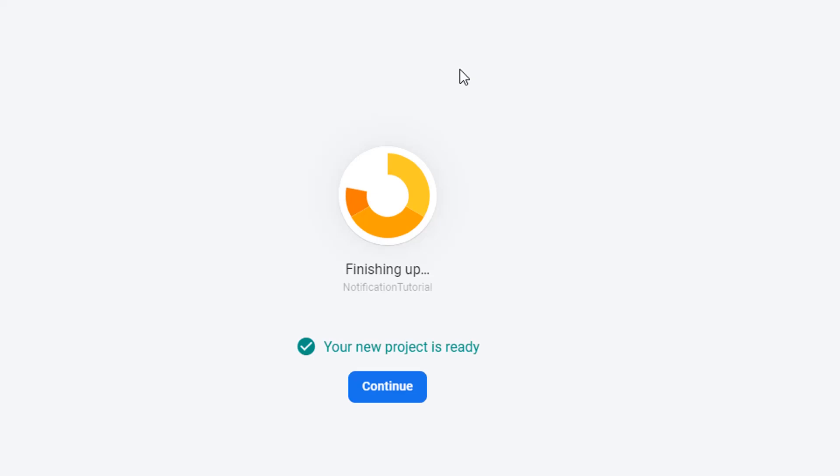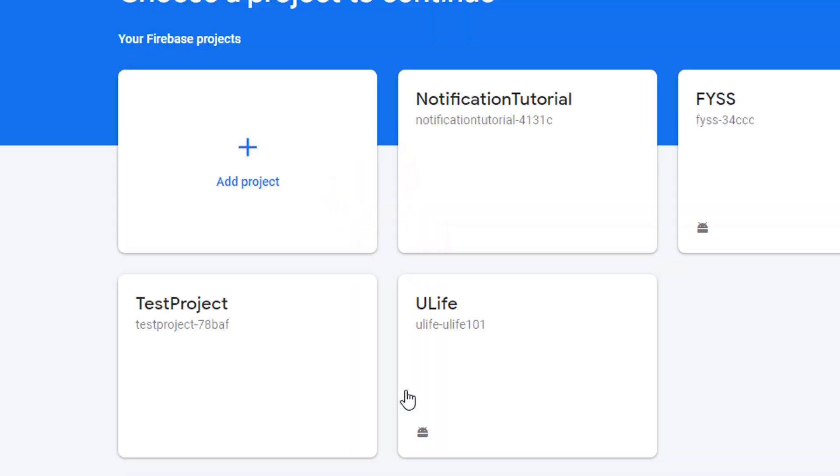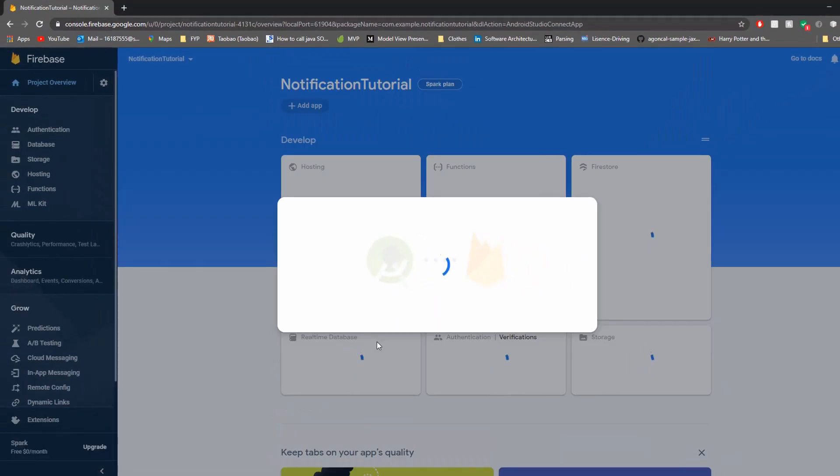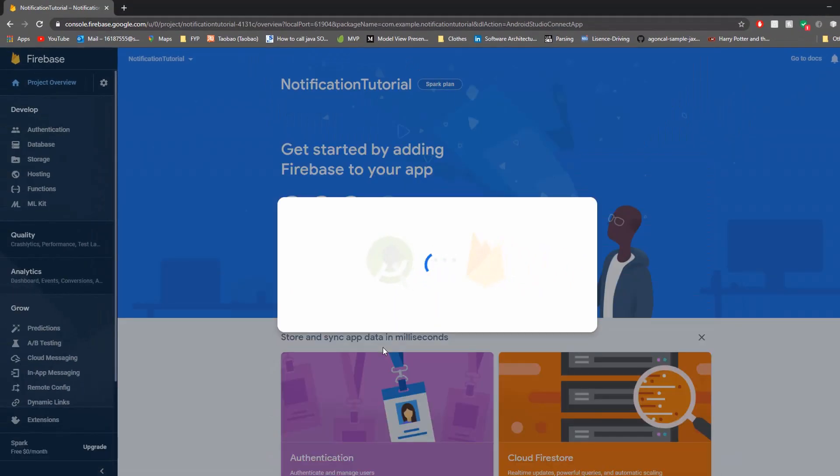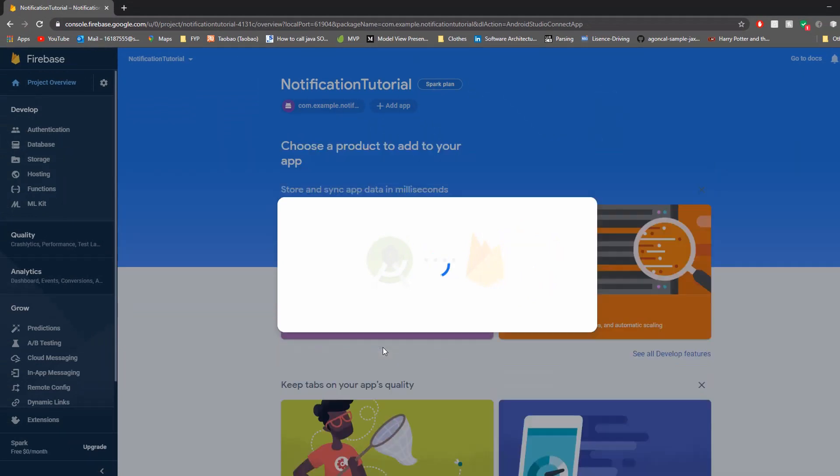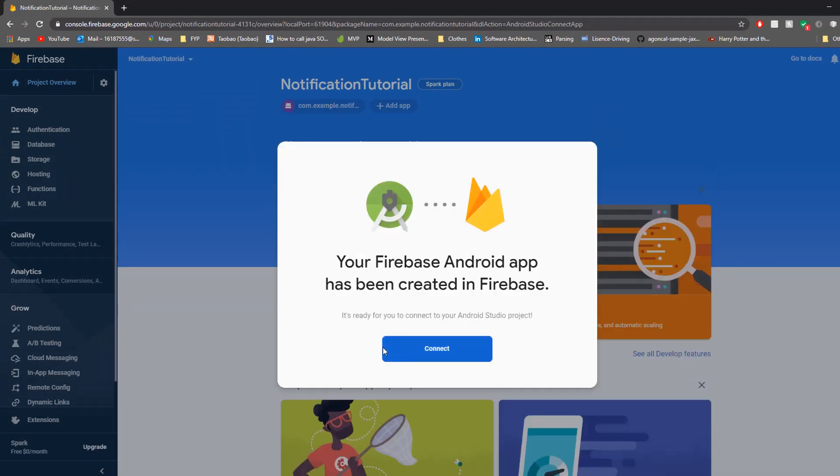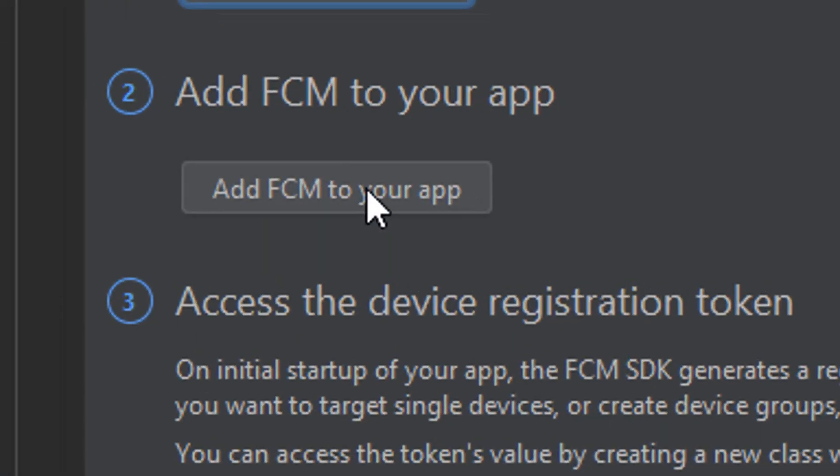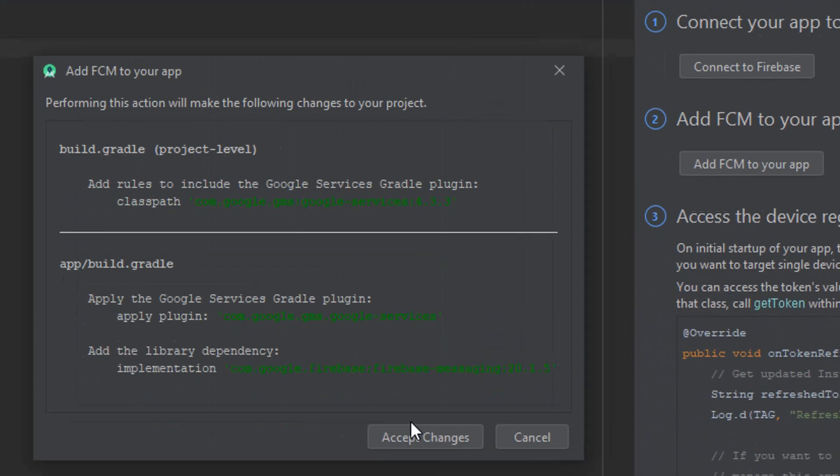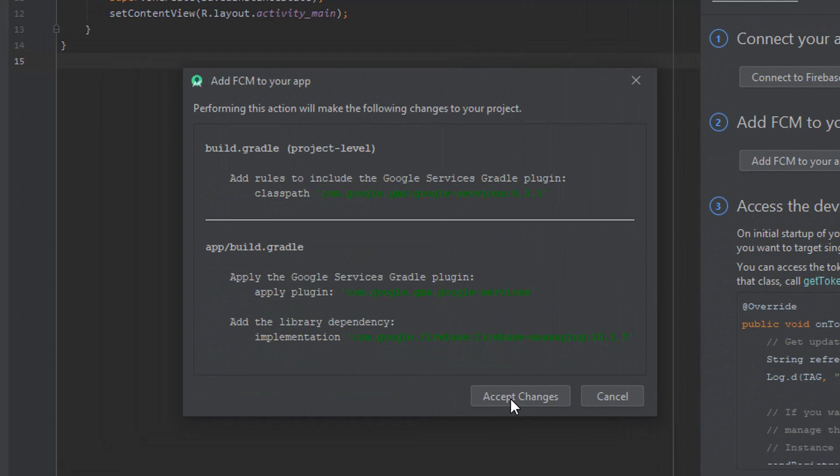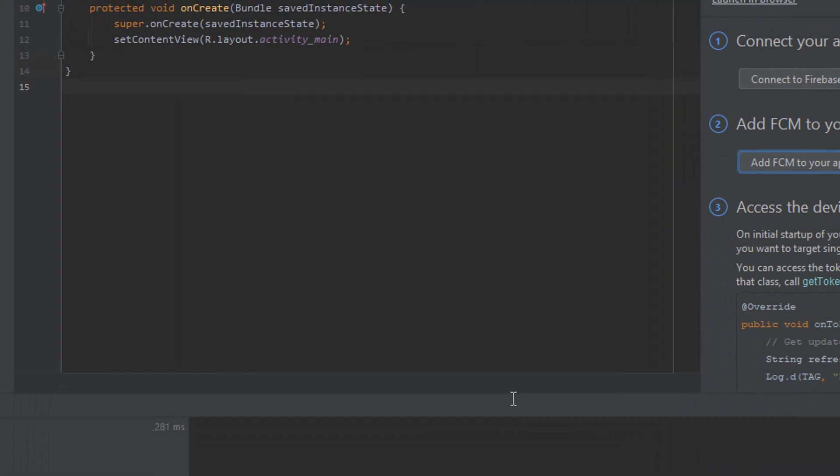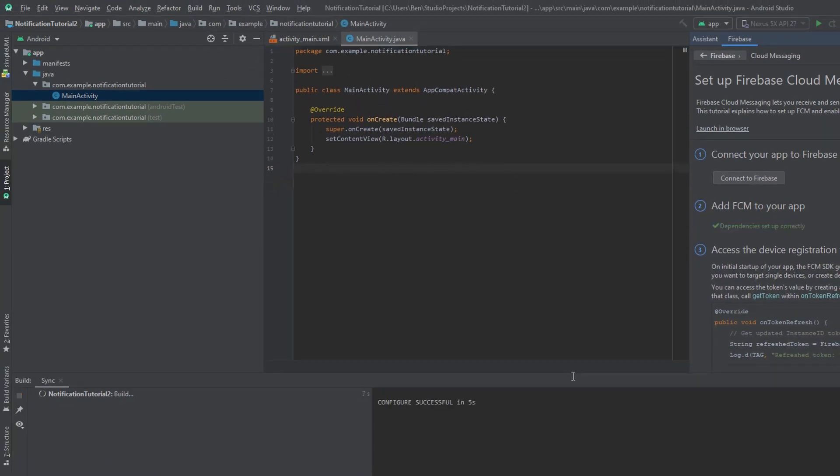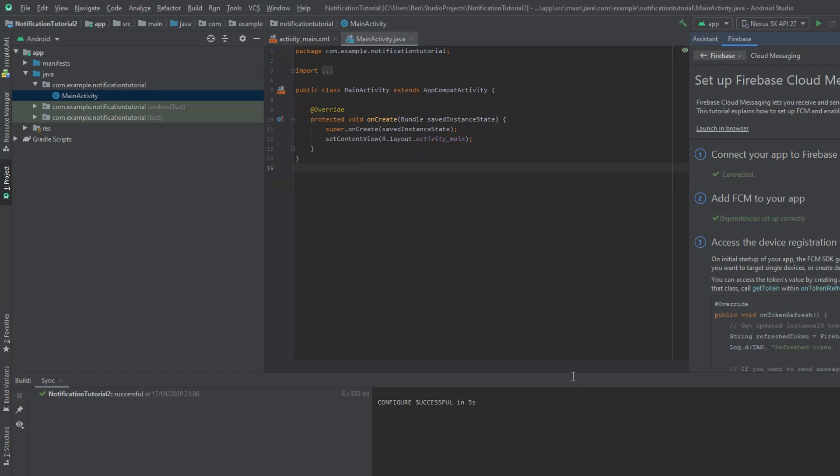Once the project is fully loaded it should give us an option to connect it to our application. So we're just going to hit connect here and jump back to Android Studio. We're going to add FCM to our app now. FCM just stands for Firebase Cloud Messaging. Once the Gradle file is finished building we can simply jump to our manifest file.